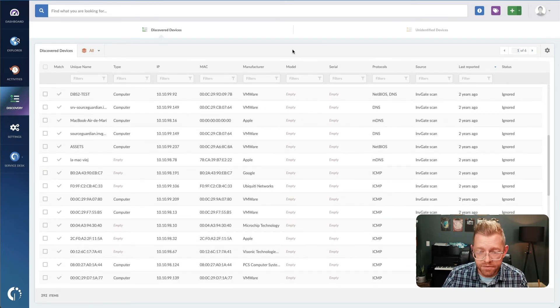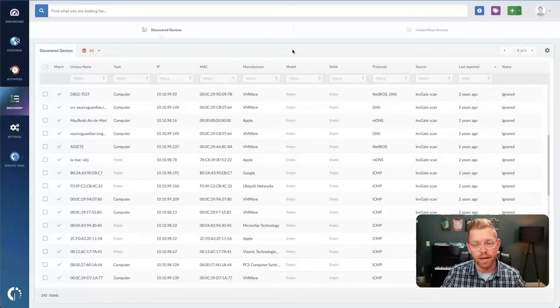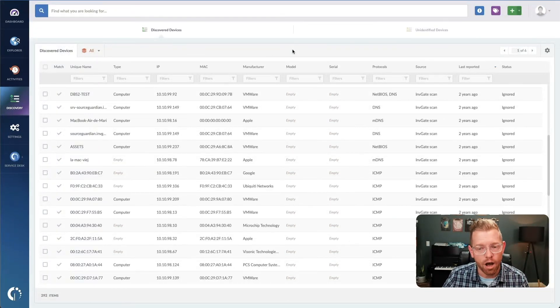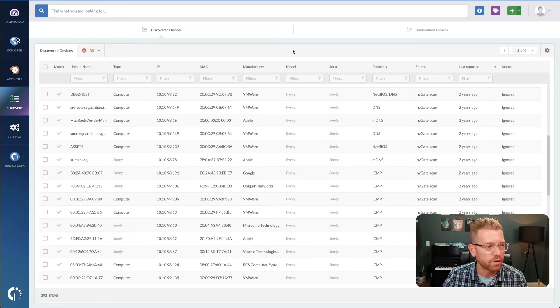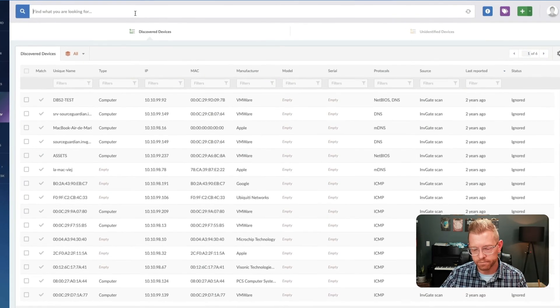Once you've got your inventory items added, it's incredibly easy to update information, automate life cycles, and query what you're looking for.